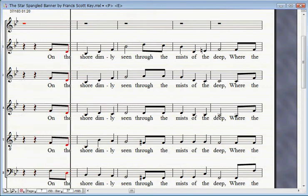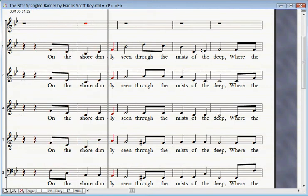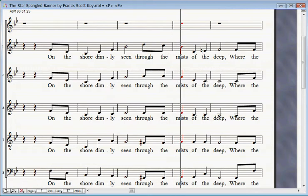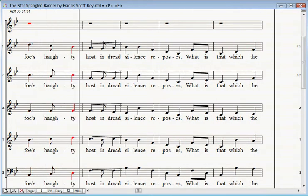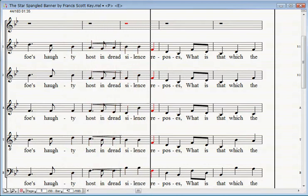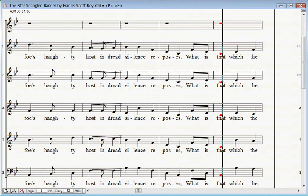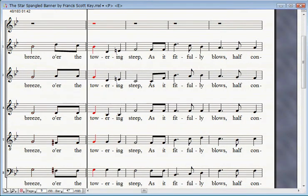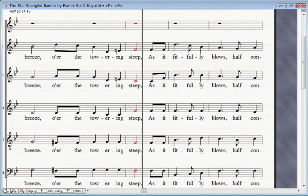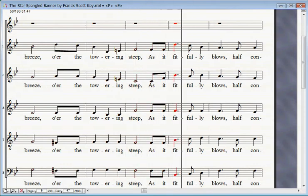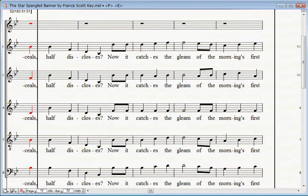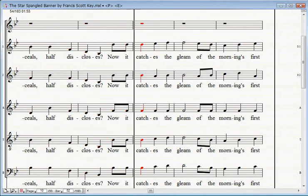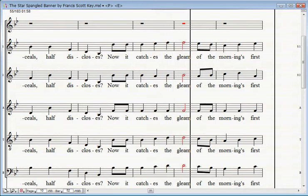On the shore dimly seen through the mists of the deep, where the foe's haughty host in dread silence reposes. What is that which the breeze, o'er the towering steep, half conceals, half discloses?